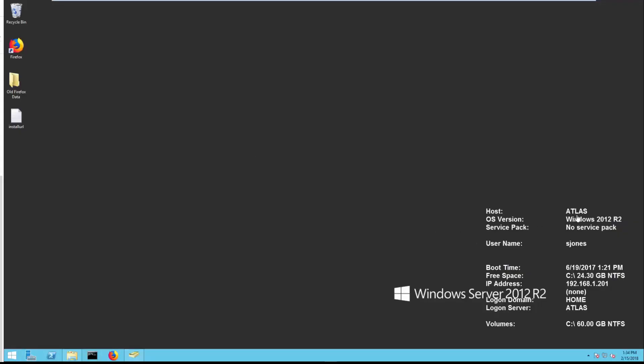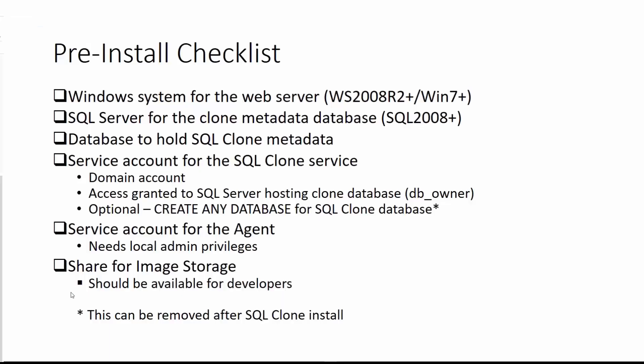Here you can see I have a server named Atlas. This is 2012 R2 Windows Server, but it could be certainly Windows 7, Windows 8, Windows 10, Windows Server 2016, etc. So let's note that that is in fact done, and I'll just mark that off.